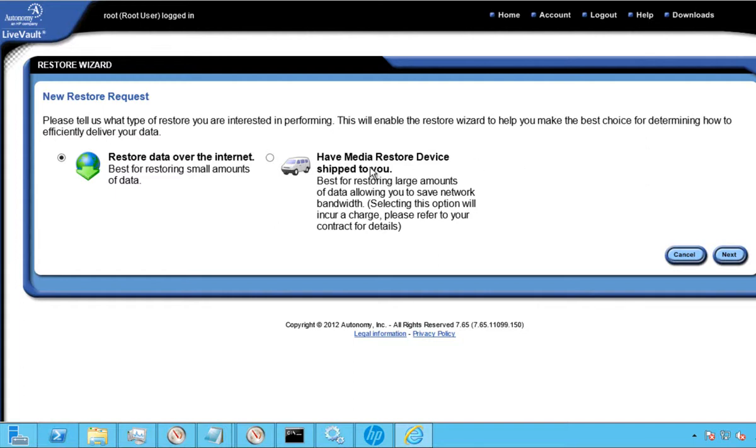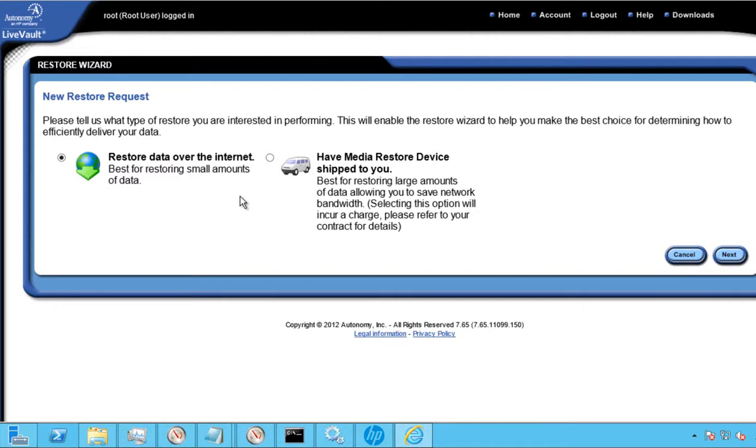If the volume of data is in the several terabytes, we also have an option of leveraging a media restore device. This is a service option that enables customers to gain access to bulk restore capabilities. If chosen, LiveVault Operations seeds restore data into an HP appliance, and that is shipped to a customer's location where they can restore larger amounts of protected data. This is done locally and saves time and network resource.